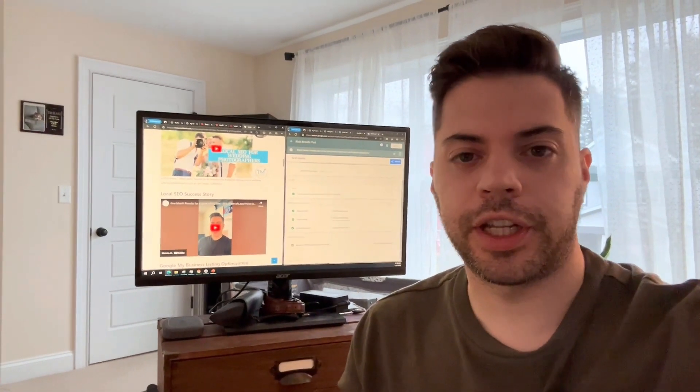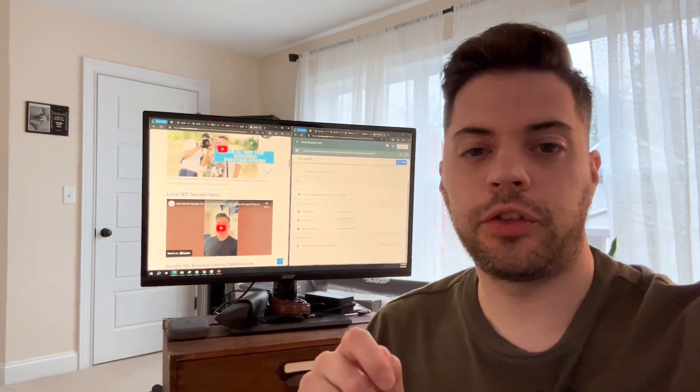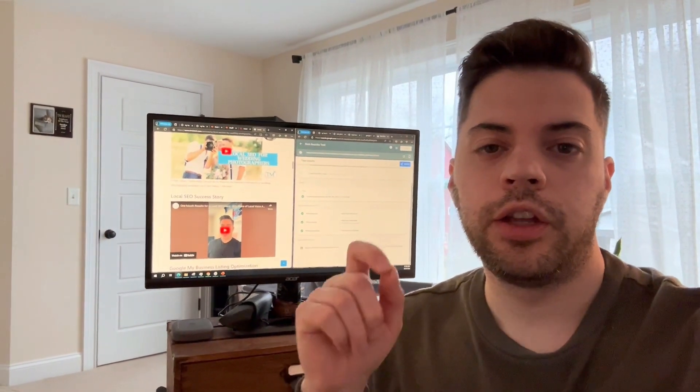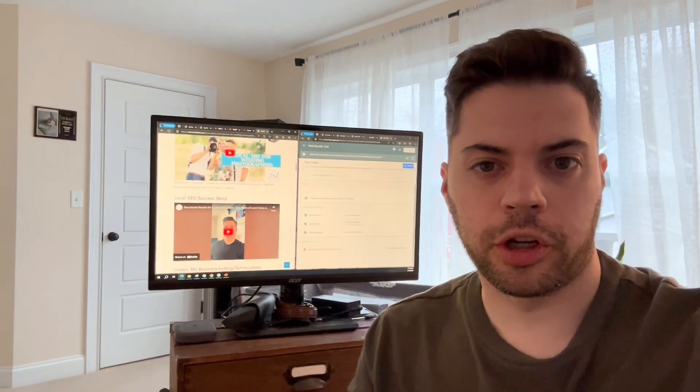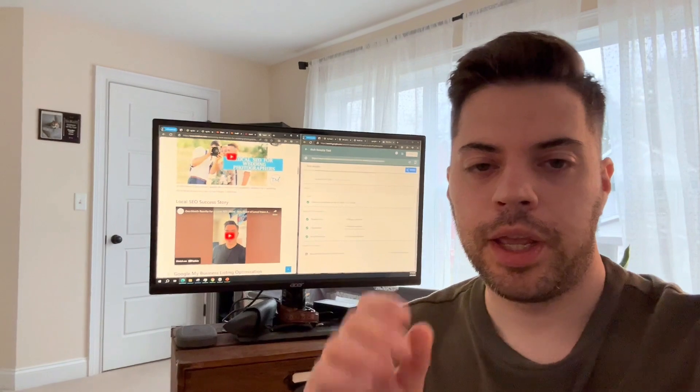Hey everyone, what's going on? Greg here again from TM Blast. In this video I'm going to go over structured data markup for a video.